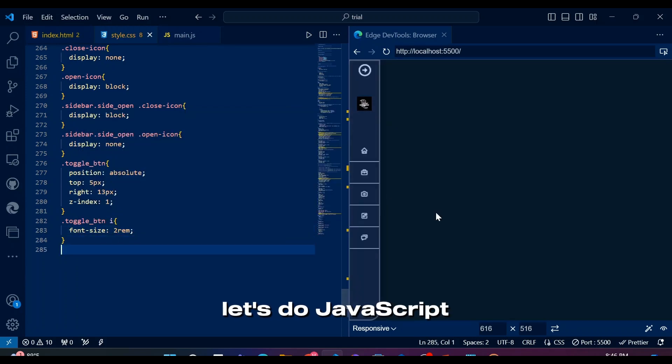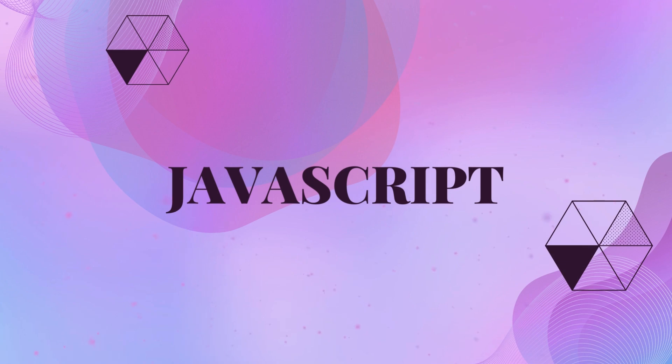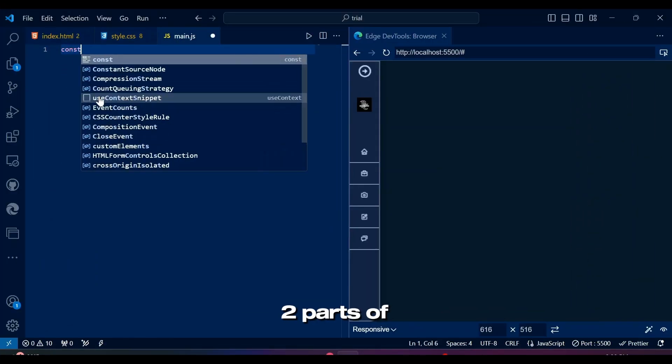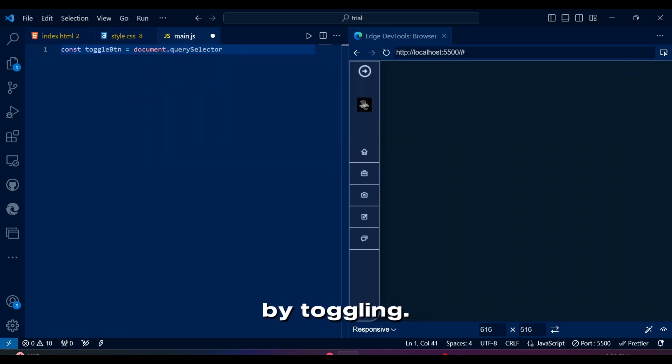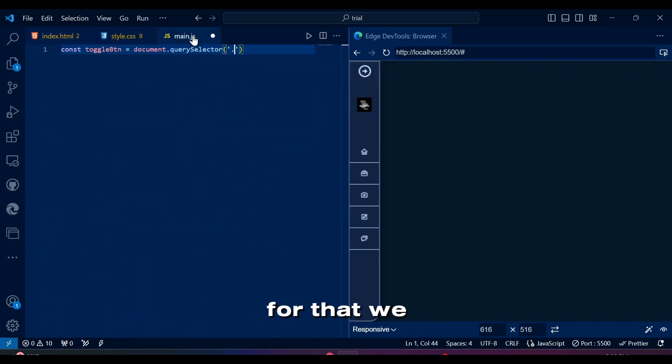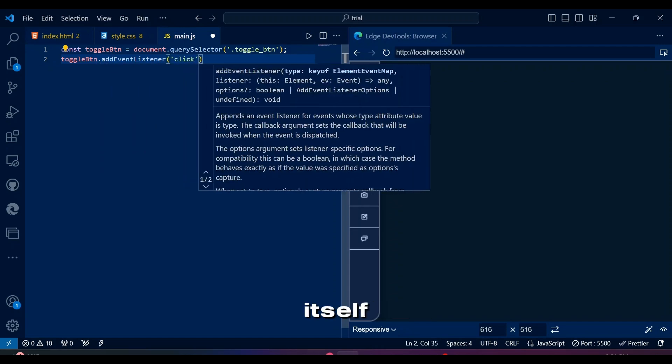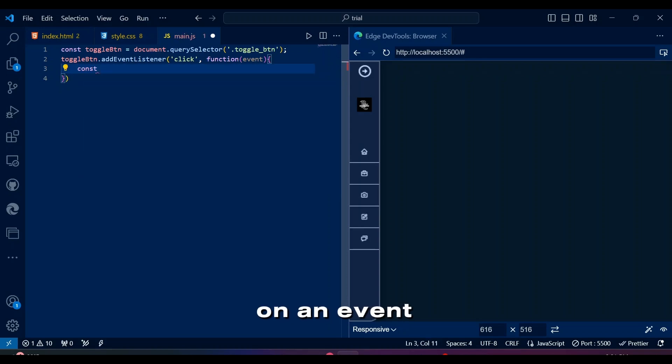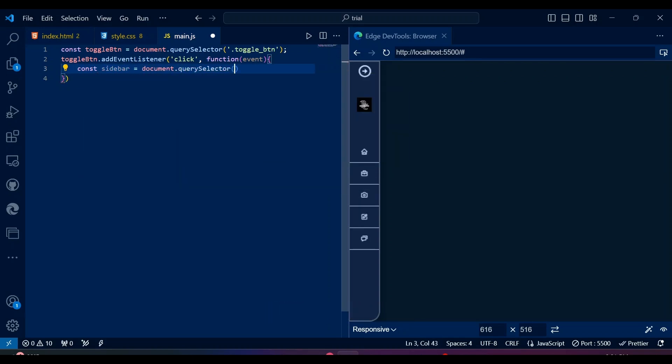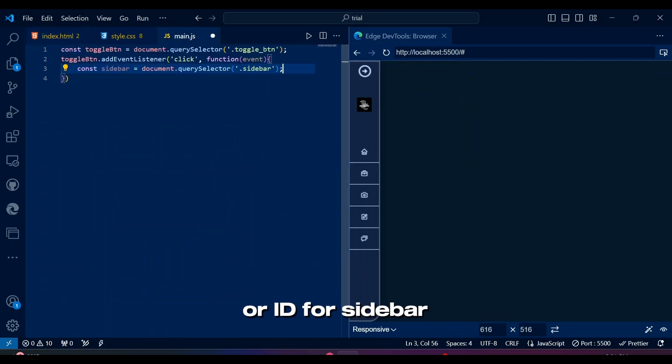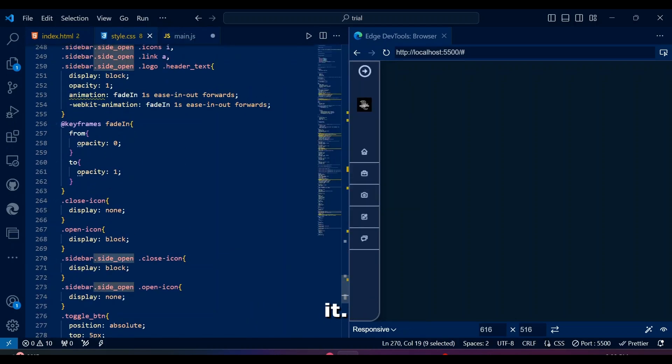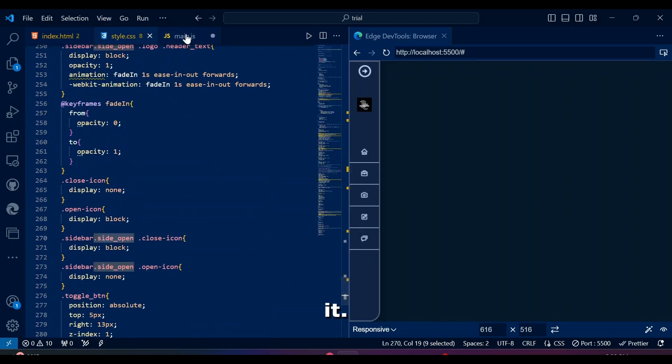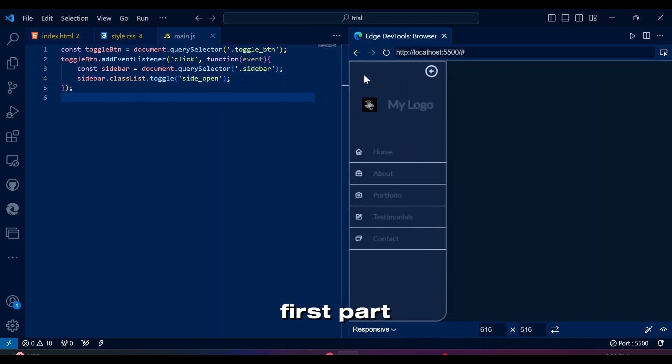There are two parts of JavaScript. First function suggests to add or remove side open class on sidebar by toggling. For that we're going to use query selector to select toggle buttons and sidebar itself. Event listener is also very convenient for applying function on an event like click. Make sure to add the right class or ID for sidebar and toggle. Here is where we toggle the side open class on the sidebar to open or close it. Now let's see if our first part is working.